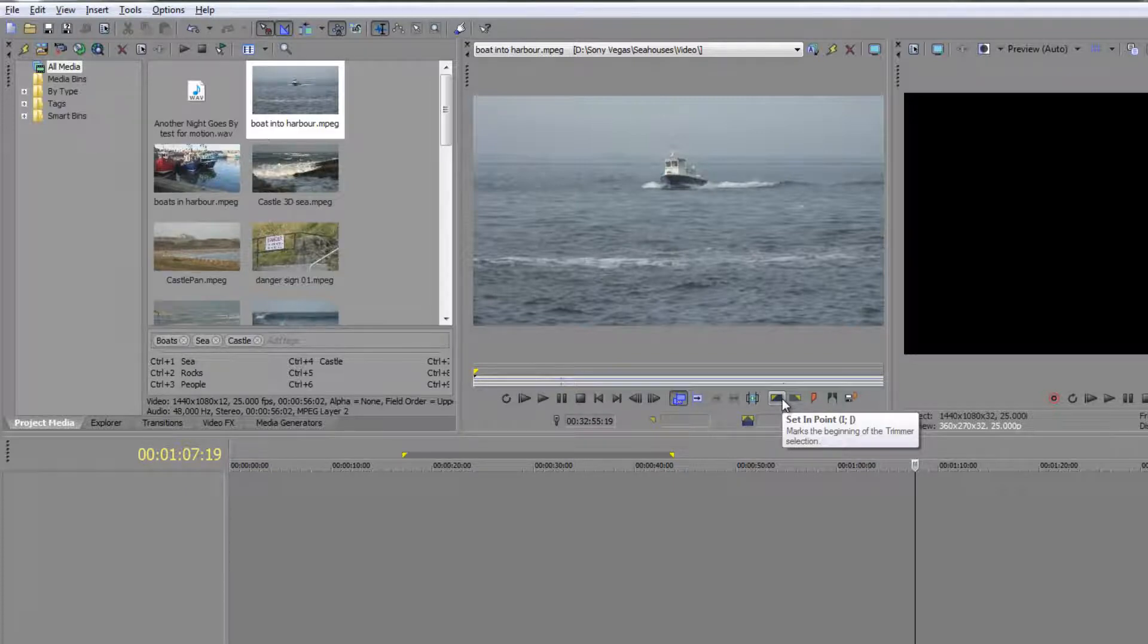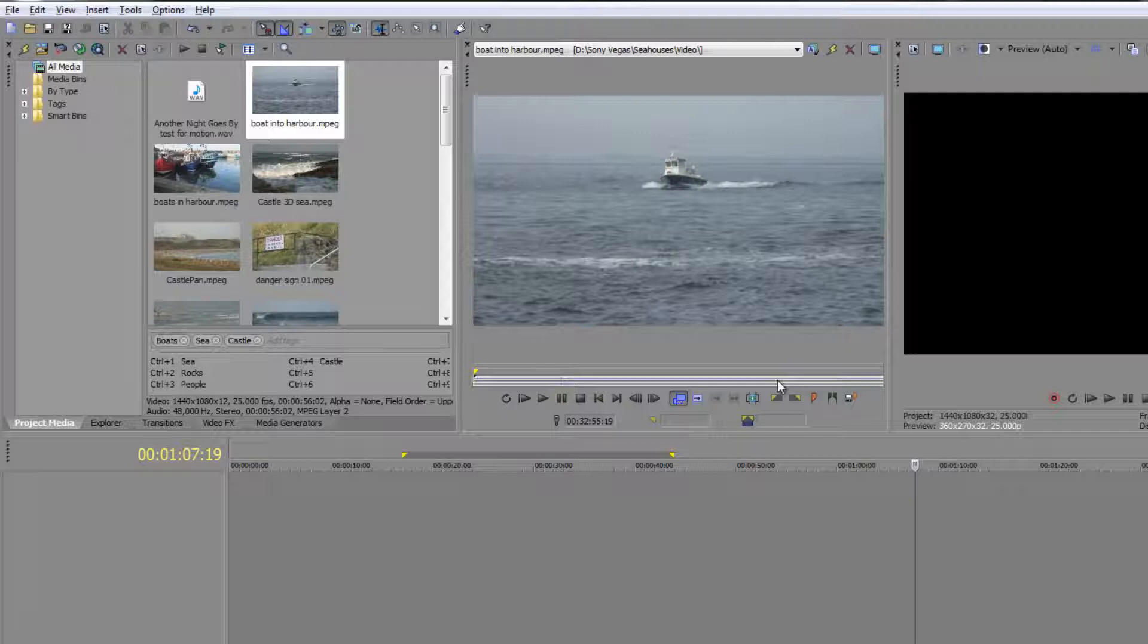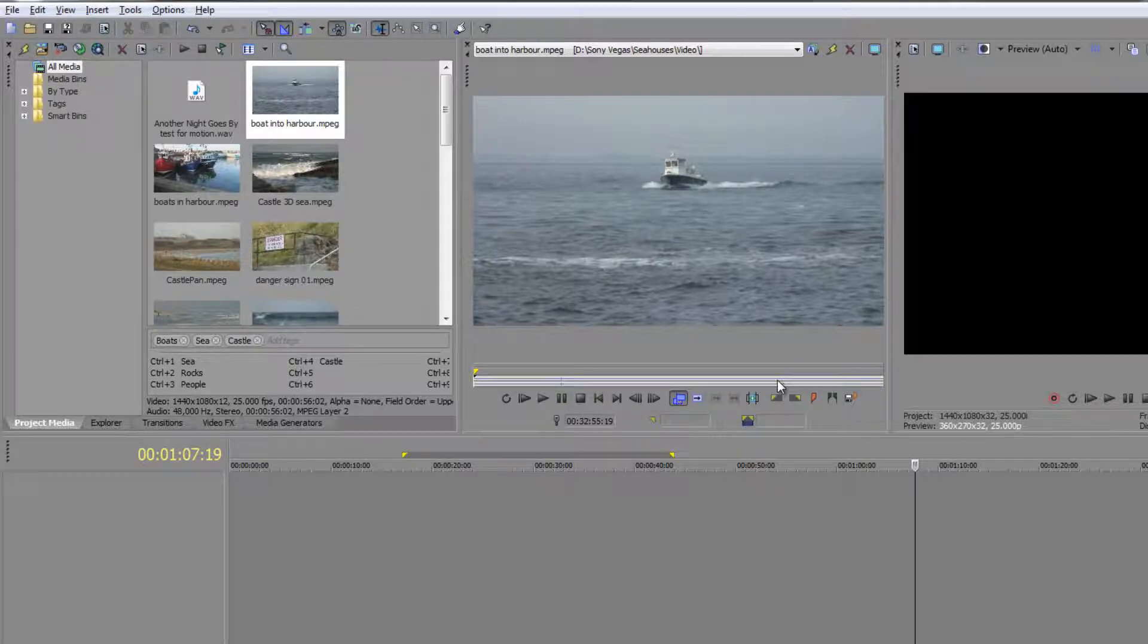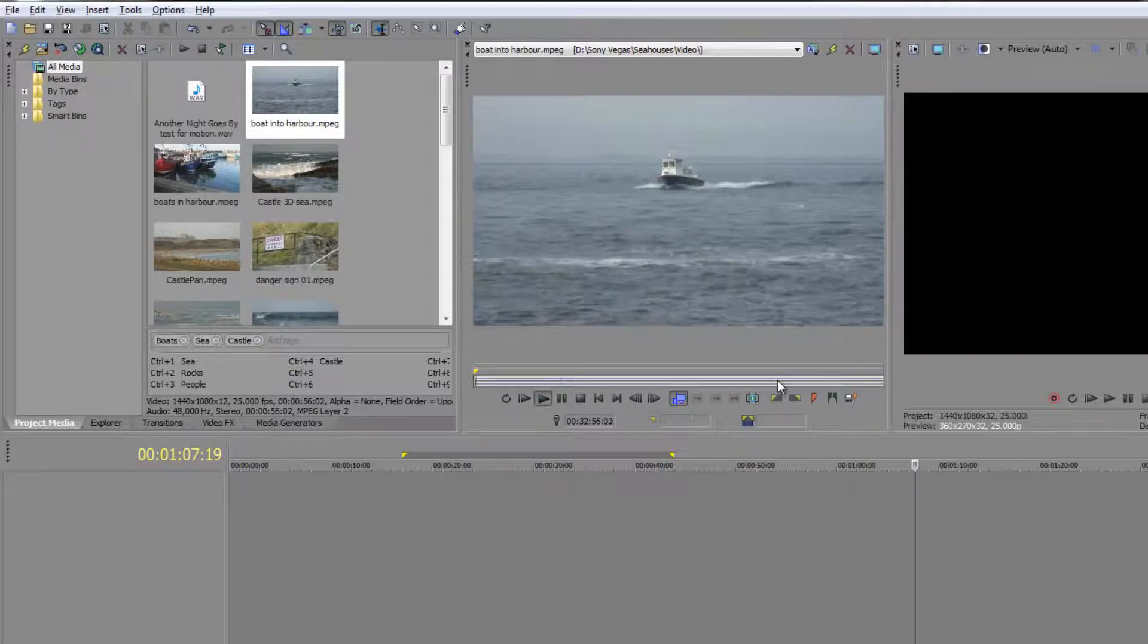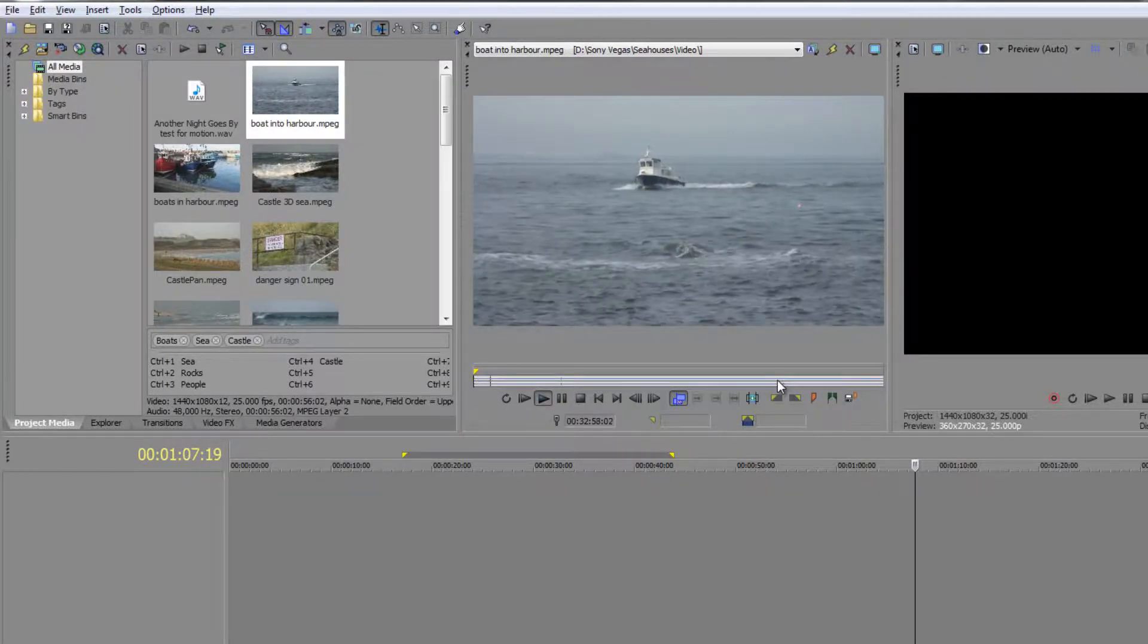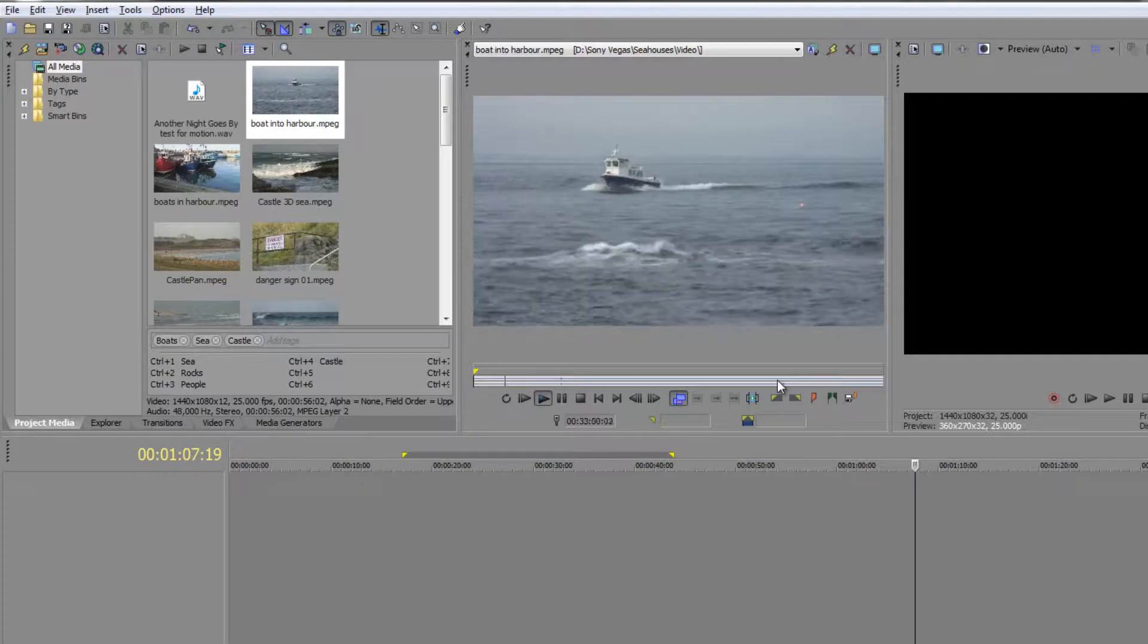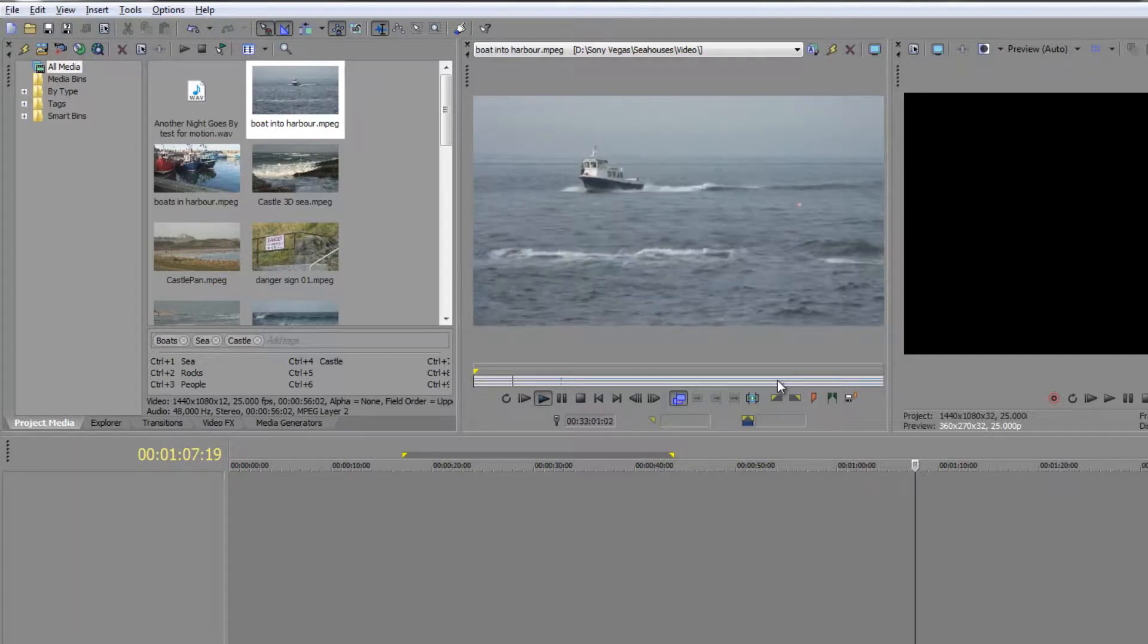Notice you can also use the icons here—in and out—and notice there's another alternative as well: the square brackets will do an in and an out point. I'm going to use L and K to play and stop, and I and O, which if you look at them are directly above JKNL. This is specifically designed to make things really quick.